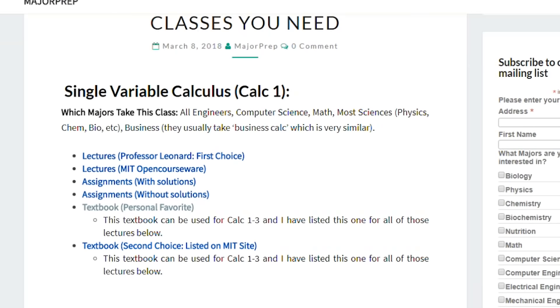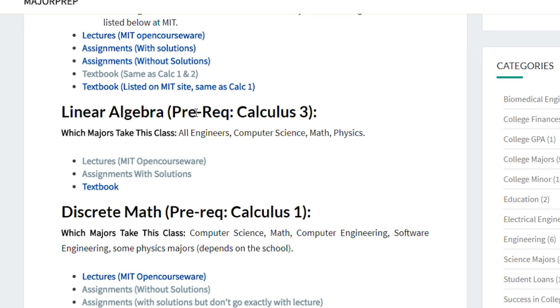I did the same thing for Calc 2, Calc 3, linear algebra, and so on — telling you which majors take these classes, then giving you the lectures, assignments, and textbooks.